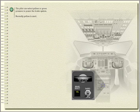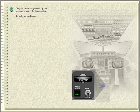The pilot can select yellow or green pressure to power the brake system. Normally, yellow is used.